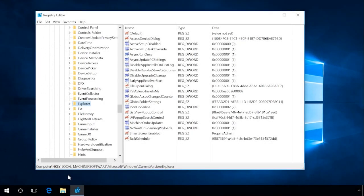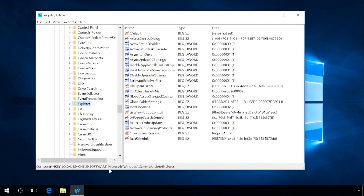To do it, run Registry Editor. Go to the string HKEY_LOCAL_MACHINE\SOFTWARE\Microsoft\Windows\CurrentVersion\Explorer. Find the value SmartScreenEnabled and double-click on it.